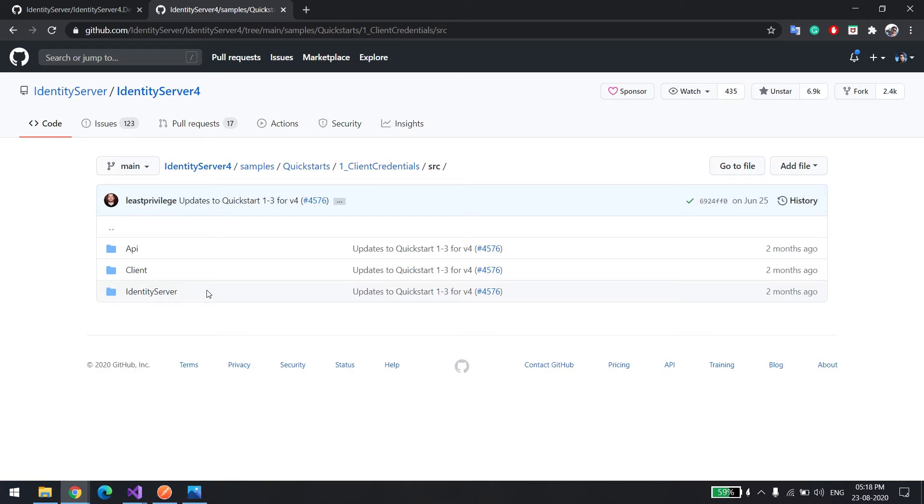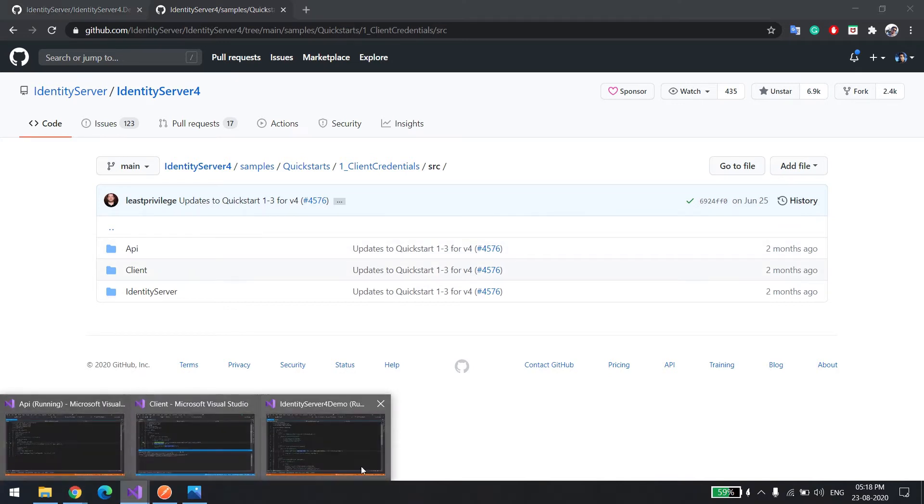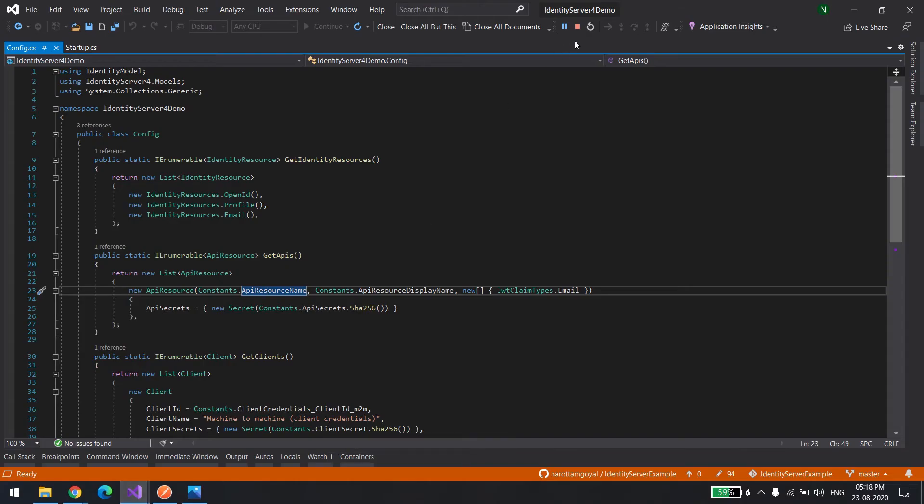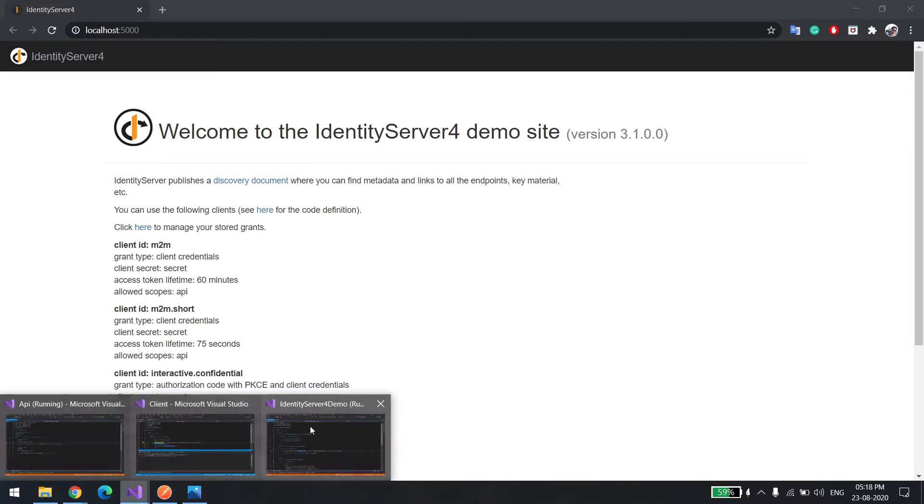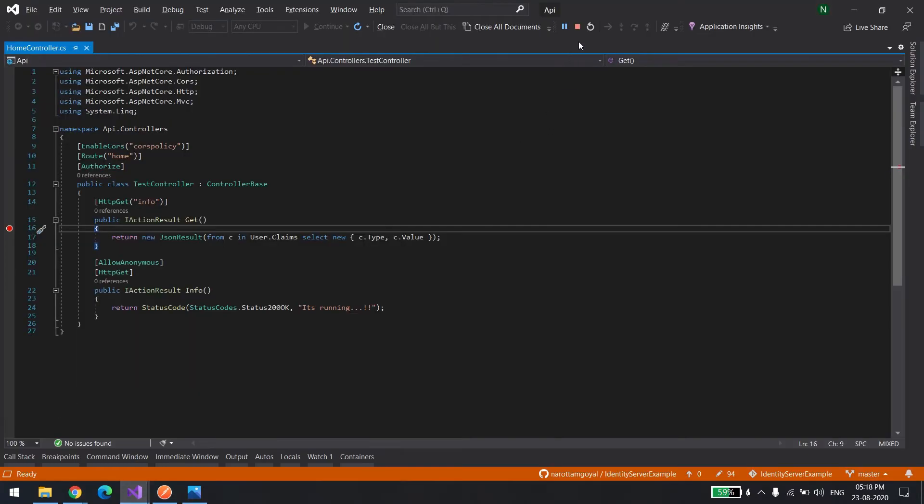I've already downloaded all the code, so let me run it. This is the identity server. I'll just restart it since it was already running. I've modified the code by the way, so don't worry about that. Just download it and it's gonna work. The server is up and running. Now let's try to run the API. This is also running, so I'll restart it.